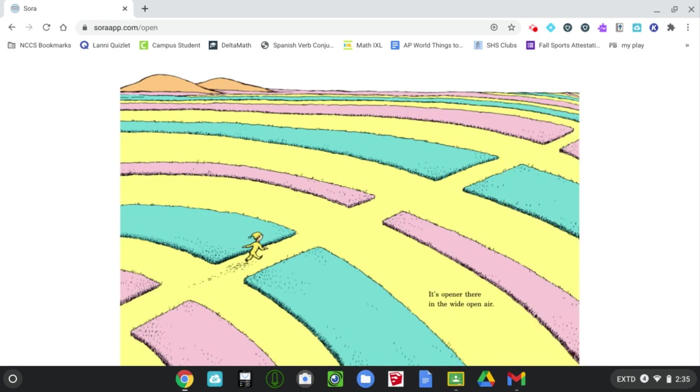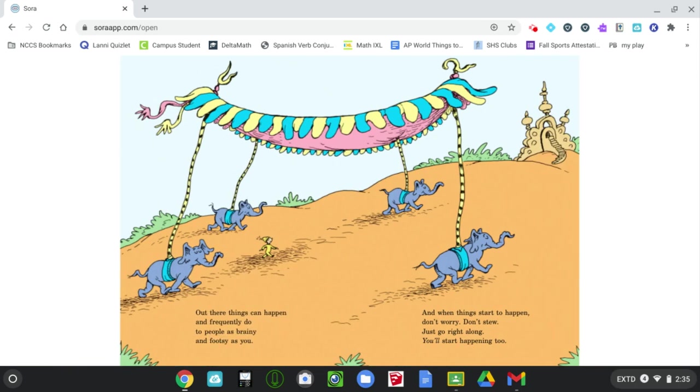It's opener there in the wide open air. Out there, things can happen, and frequently do, to people as brainy and footsy as you. And when things start to happen, don't worry, don't stew. Just go right along. You'll start happening too.